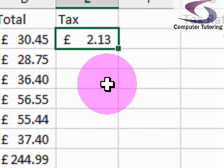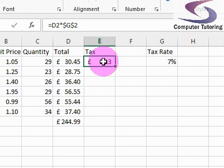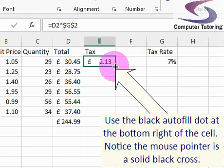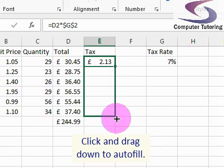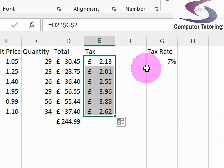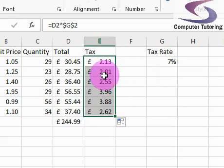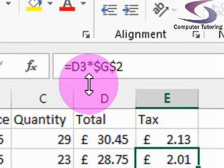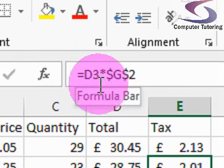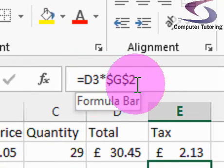Zoom back one more. Now if I hover over the little black dot in the bottom right-hand corner — or little green dot if you're using 2013 — click and drag down to autofill. When you let go, you can see the figure is always coming from G2. Just to prove the point, I click once on that cell and zoom in a bit — you can see D3 there times G2.